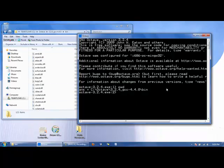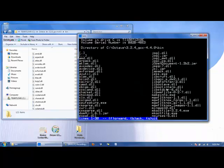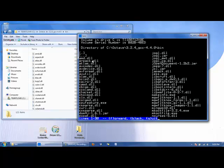We can look at the contents of this folder by typing the ls command. And we see AMD DDL, RPAC DDL, Atlas DDL, these are all the same. So on the right side and the left side, we're both looking at the same folder. We don't want to touch these files because these are responsible for running Octave. So let's go to the desktop.